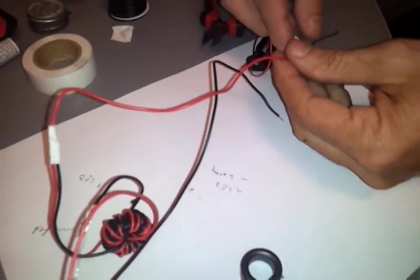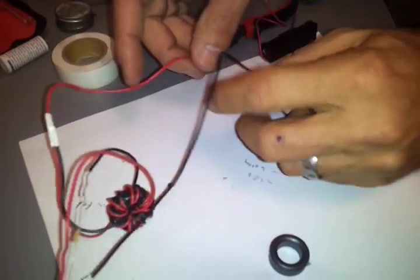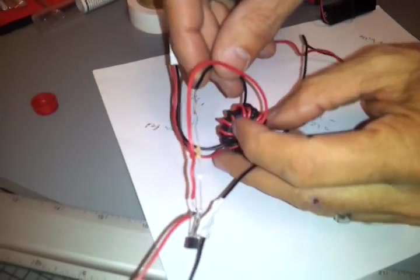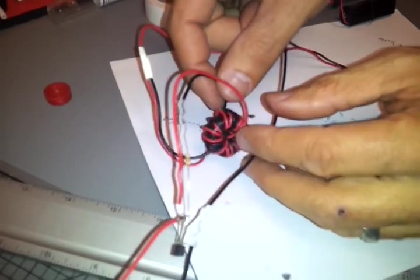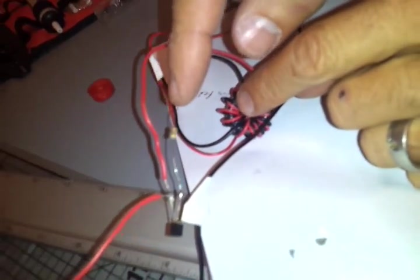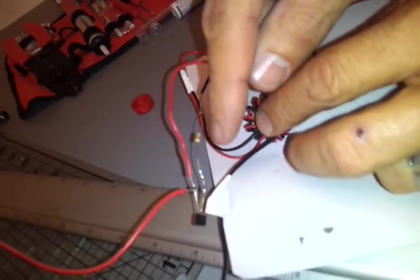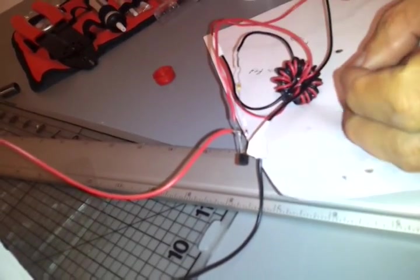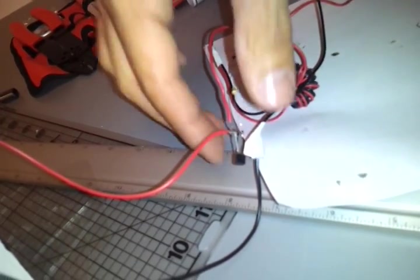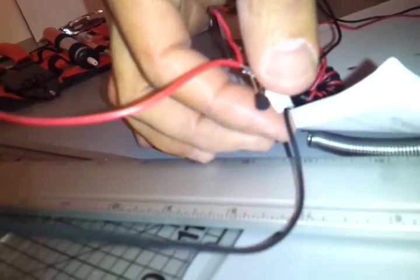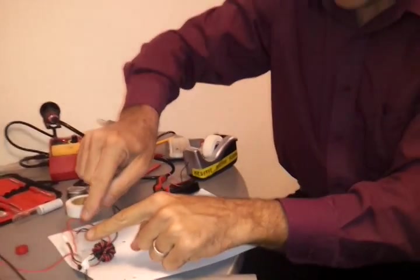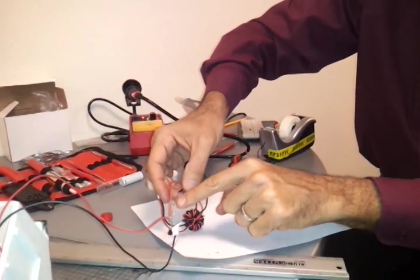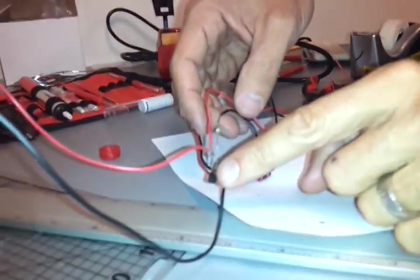And those combined together go to the positive terminal of the battery. So that's one side of the torus. The other side of the torus has a black wire and a red wire sticking out of either side. The black wire goes to the 1-kilohm resistor, which goes to the base of an NPN transistor. This one is a 2N3904, and that is where the 1-kilohm resistor goes, to the base of that transistor.